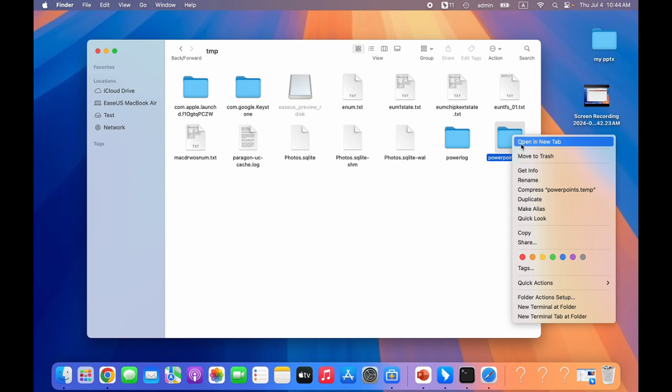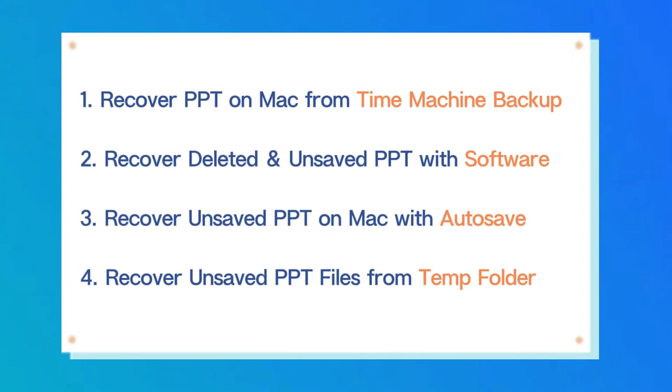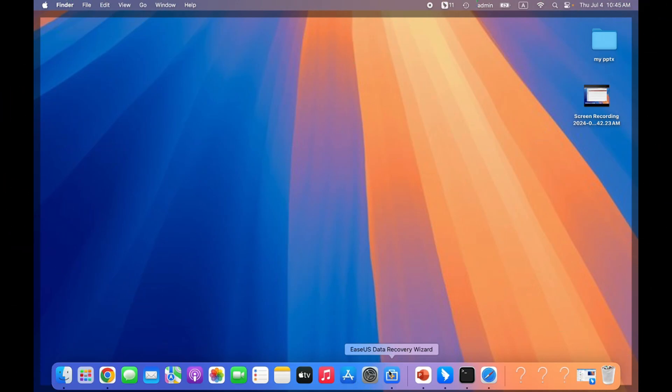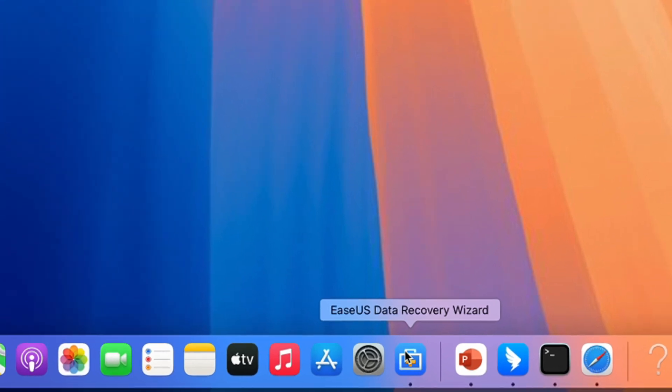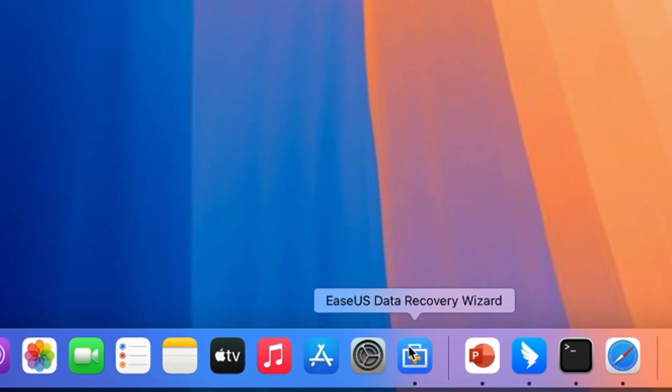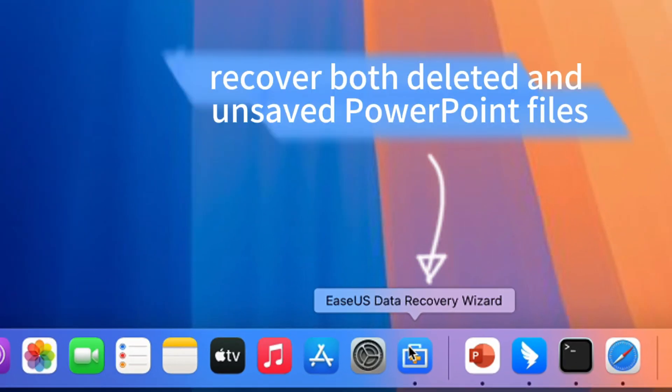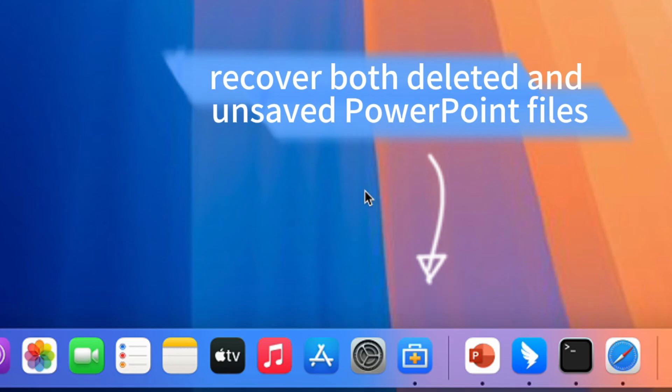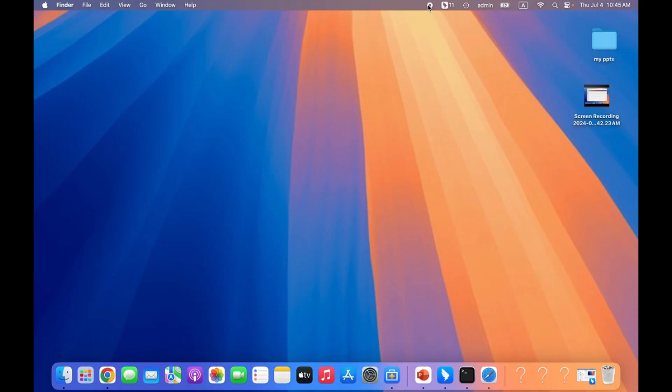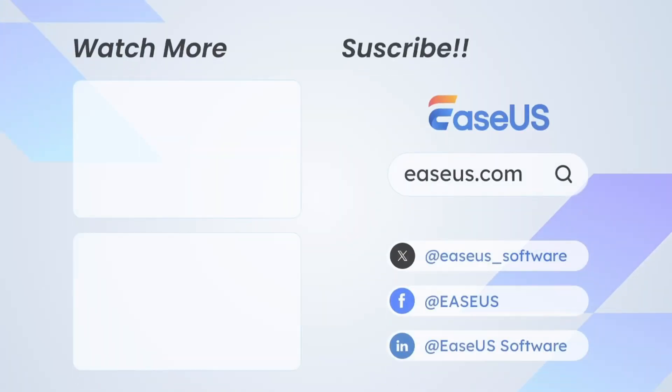Okay, we have discussed four different solutions to recover unsaved or deleted PowerPoint files on Mac. EaseUS Data Recovery Wizard for Mac is highly recommended because it is the only method in this video that can handle both deleted and unsaved PowerPoint files. That's all for it. Thanks for your time.